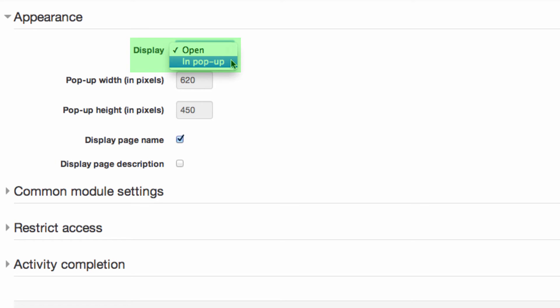In Popup is where the page opens in a new popup window. Browser menus and address bar are not displayed, and neither is the Moodle heading, blocks or footer.